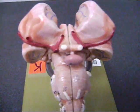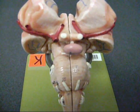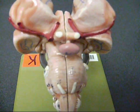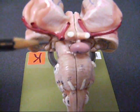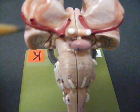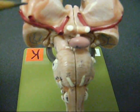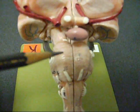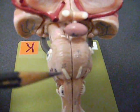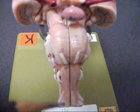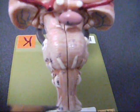This is a ventral view of the brainstem. Up here, this region is the midbrain. Here is the basilar pons, and down here is the medulla.